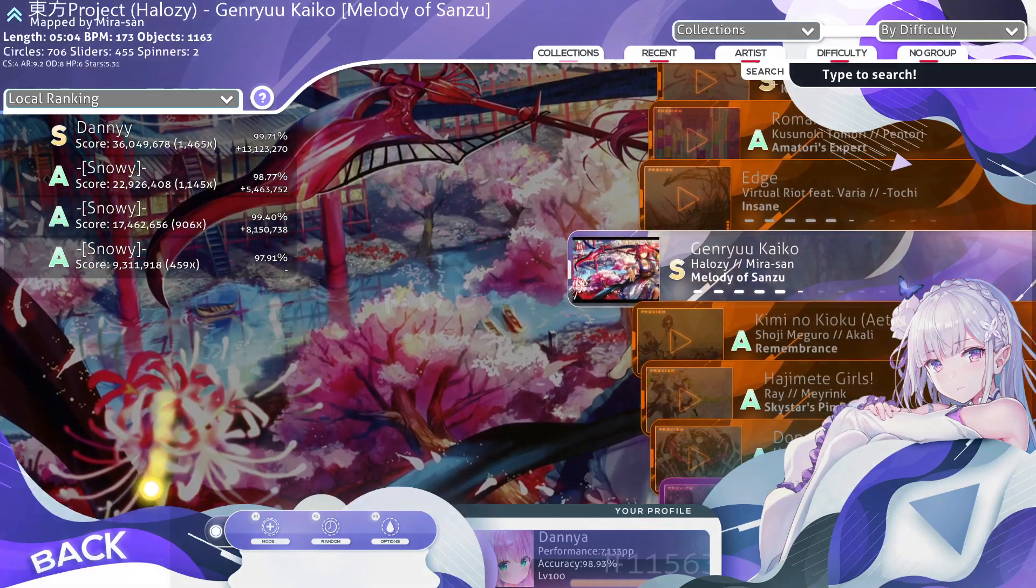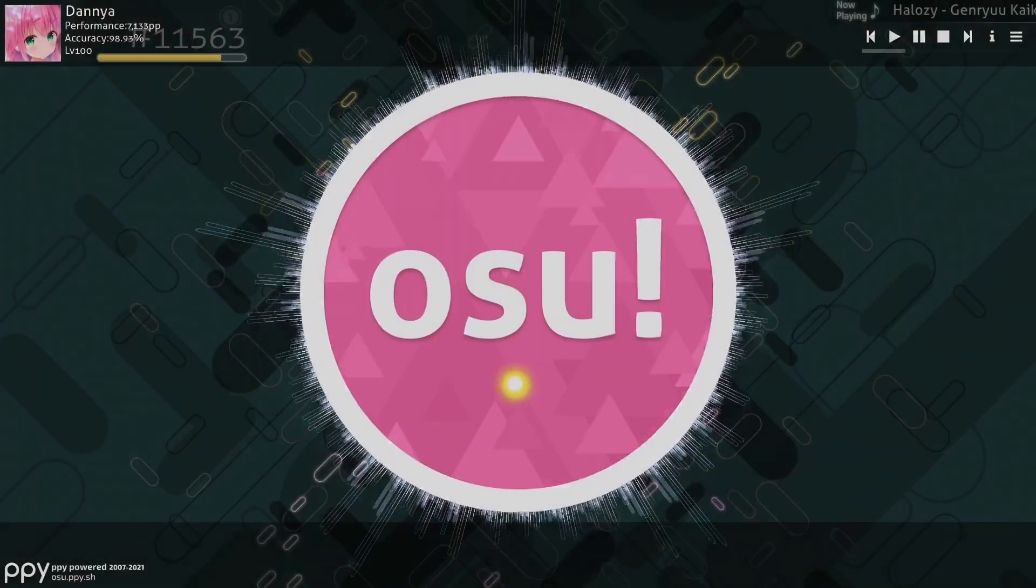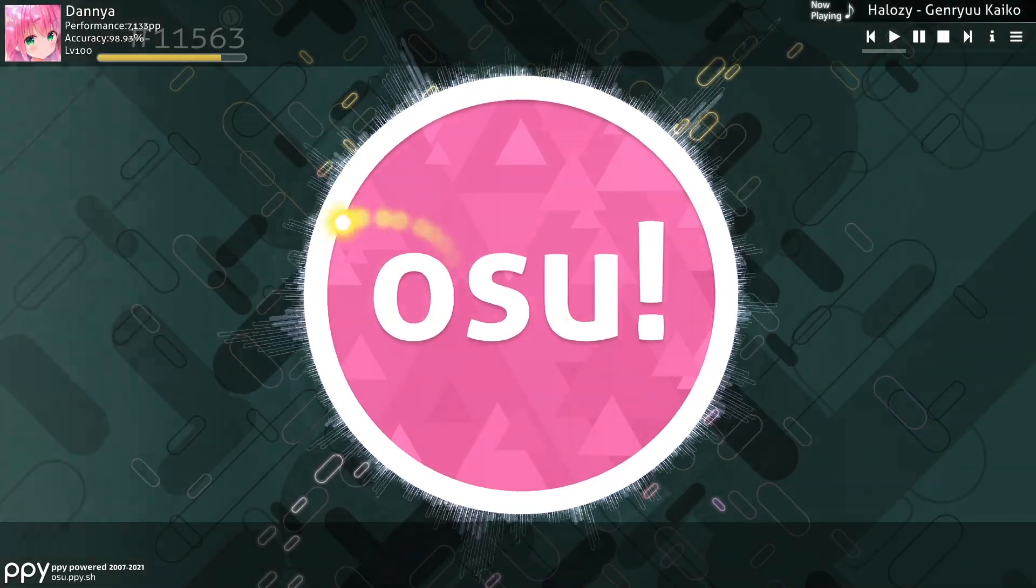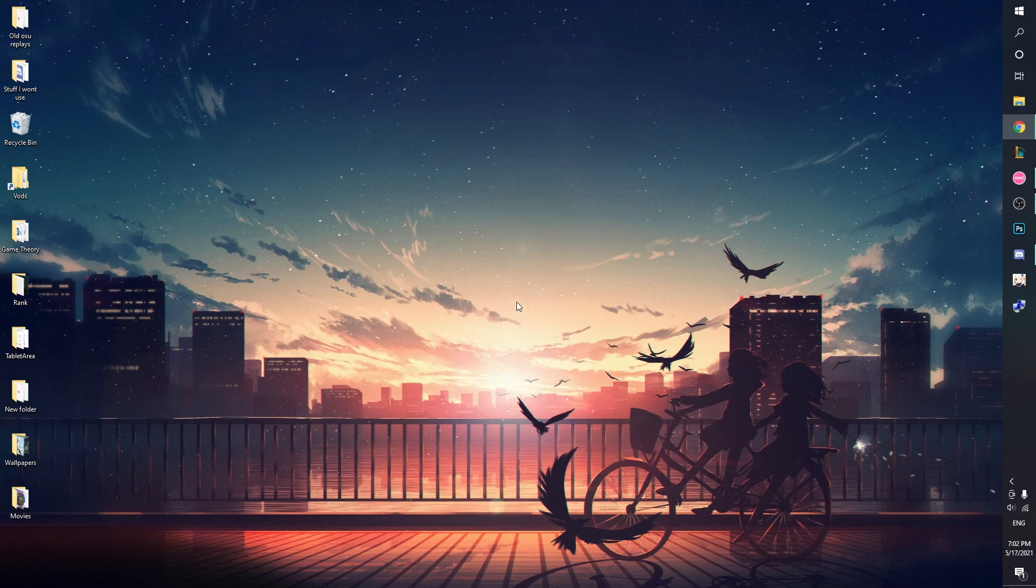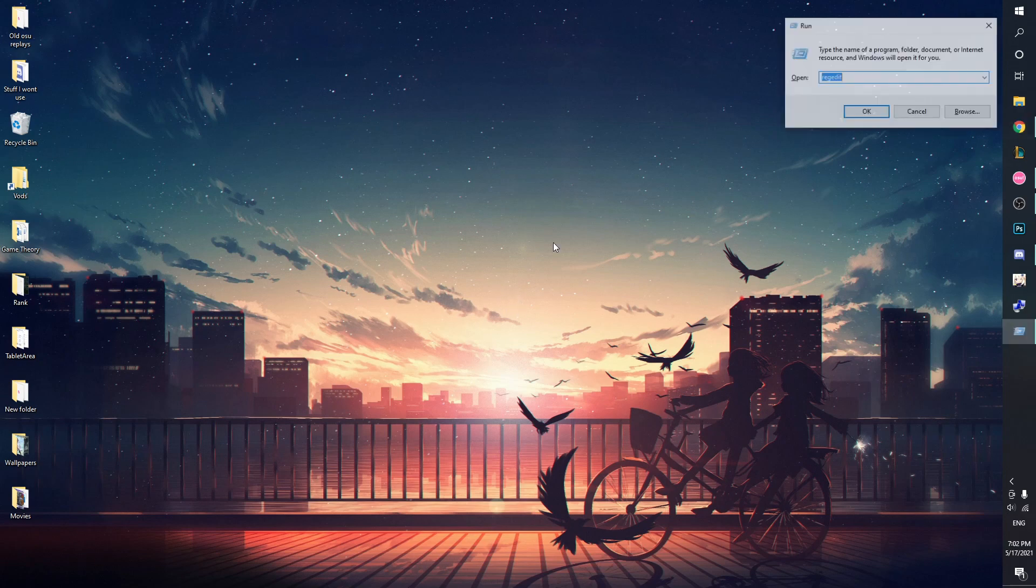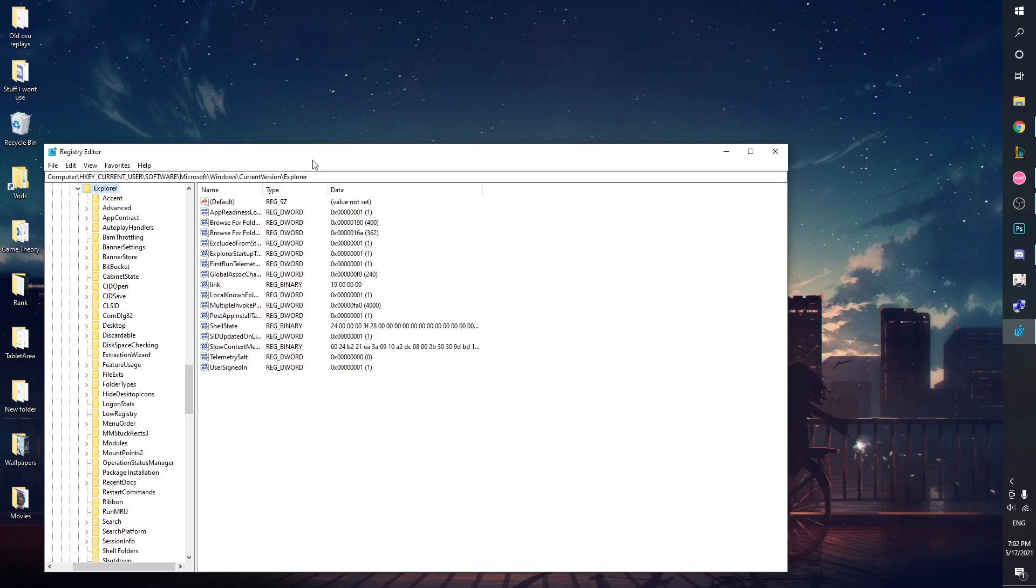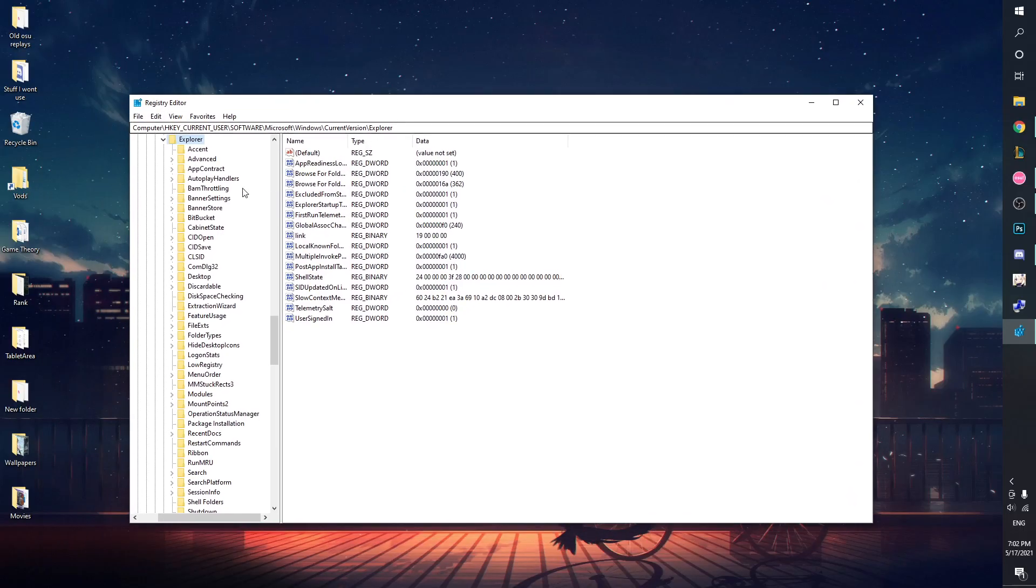First, what you're going to want to do is open your Registry Editor. Hit Windows key plus R, type regedit, yes, and I'll have this registry key in the description so you can just copy paste it here like that.